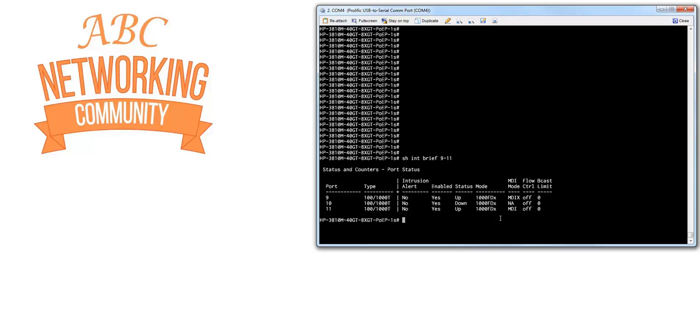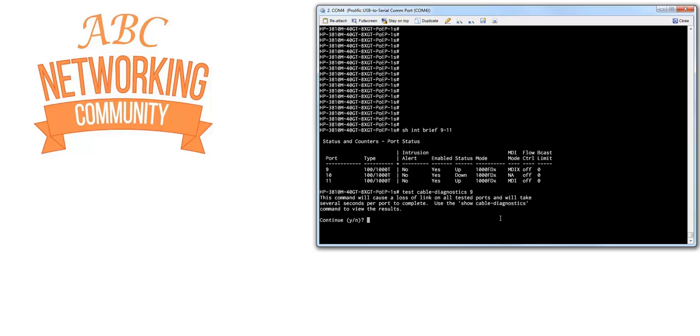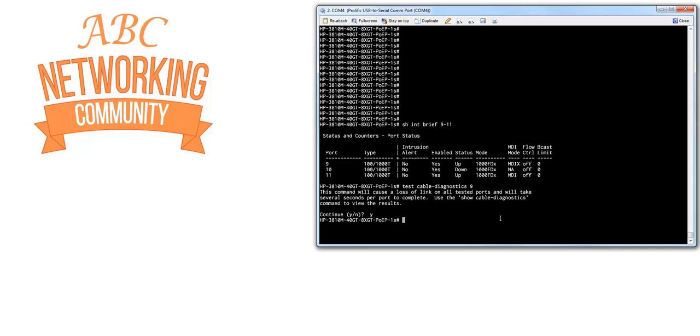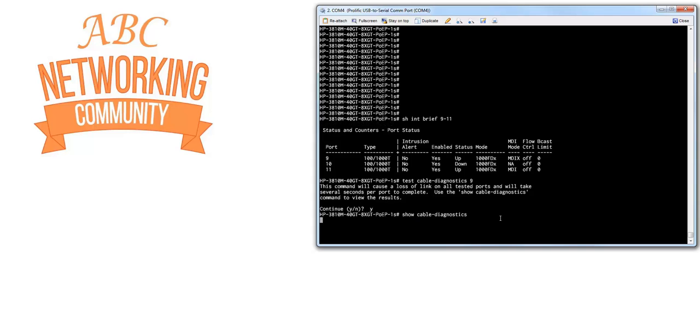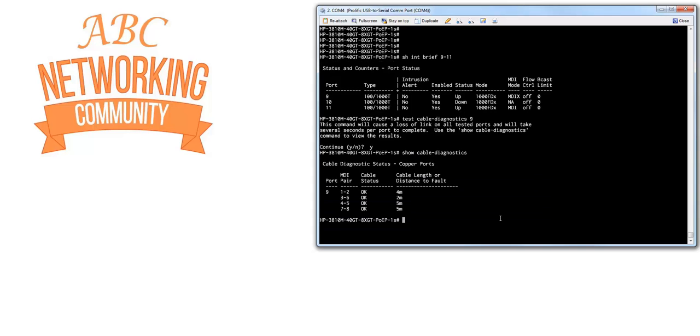So let's have a look and see what we can do. Let's first start with port 9, for example. We can type in the command test cable diagnostic port 9. And we say yes. Keep in mind that this command will cause a loss of link on the tested port and it can take several seconds to be completed. So let's say yes. So it is being tested now. So now we do show cable diagnostics. And what you can see here, we tested port 9.